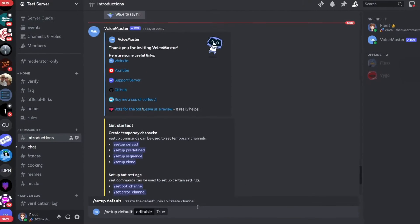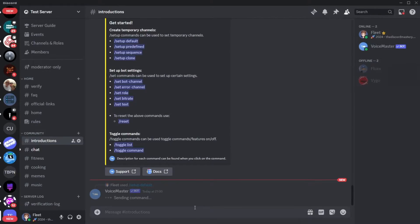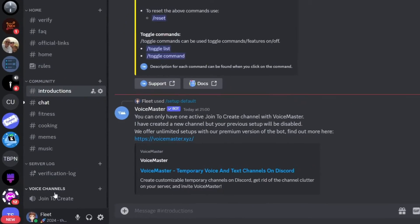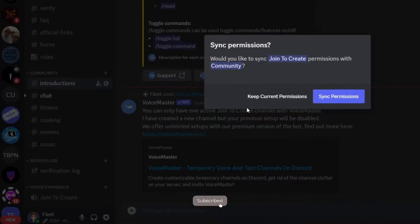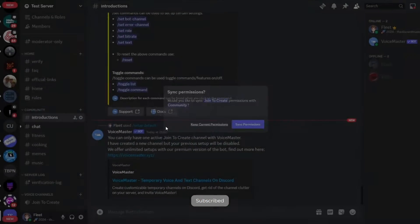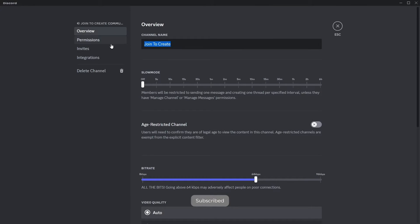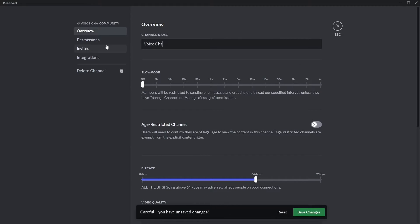Once you pick your option press enter and the bot will create a new category and a voice channel. You can then move this voice channel anywhere, it hasn't got to be in that new category and you can also rename the channel to whatever you want.